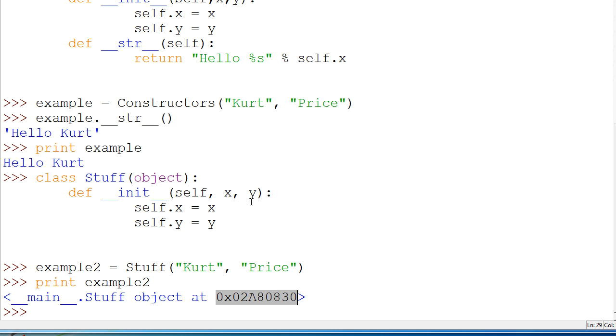So it's really important to define that constructor. Otherwise, users of your program will be saying what the hell does 0x02a80830 mean? So yeah, it's a good thing to define constructors in all of your classes. And these are the two main ones, initialization and string.